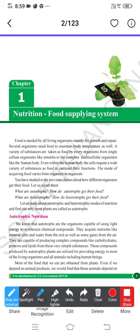In order to maintain optimum body temperature also we require food. A variety of substances are taken as food by every organism, from single-cellular organisms like amoeba to complex multicellular organisms like human beings. We need a variety of substances which are taken as food by every living organism.